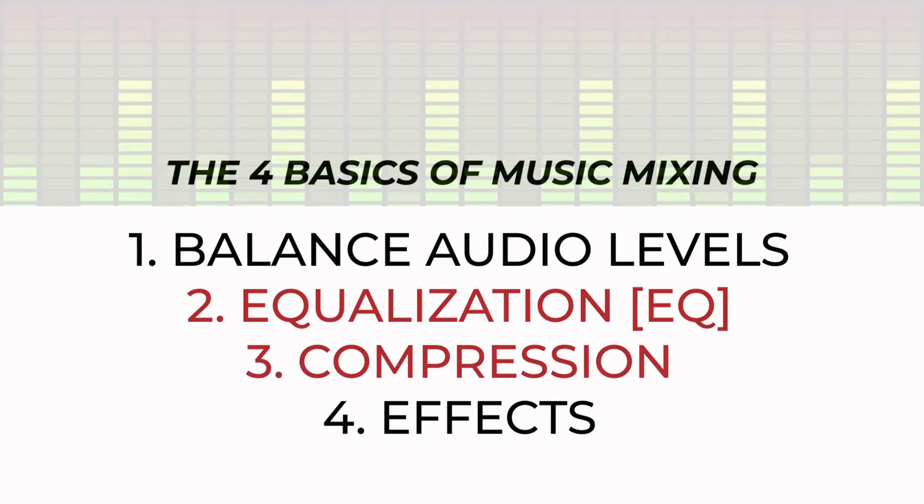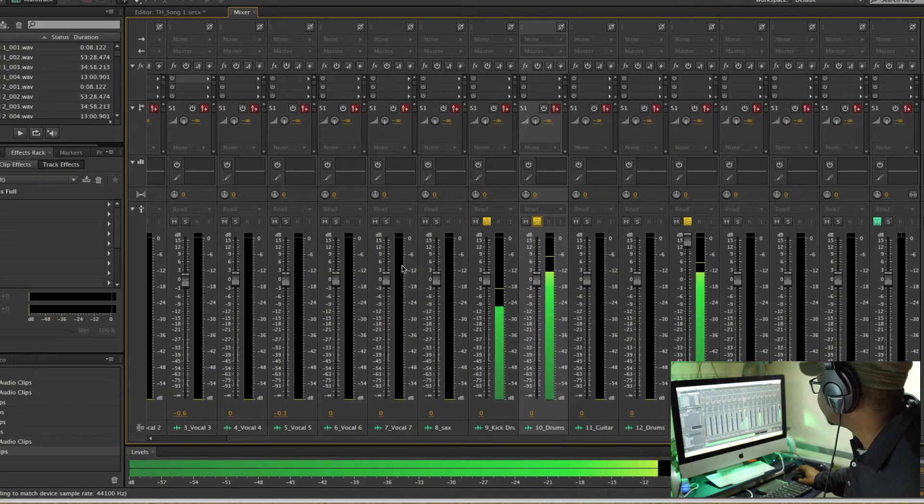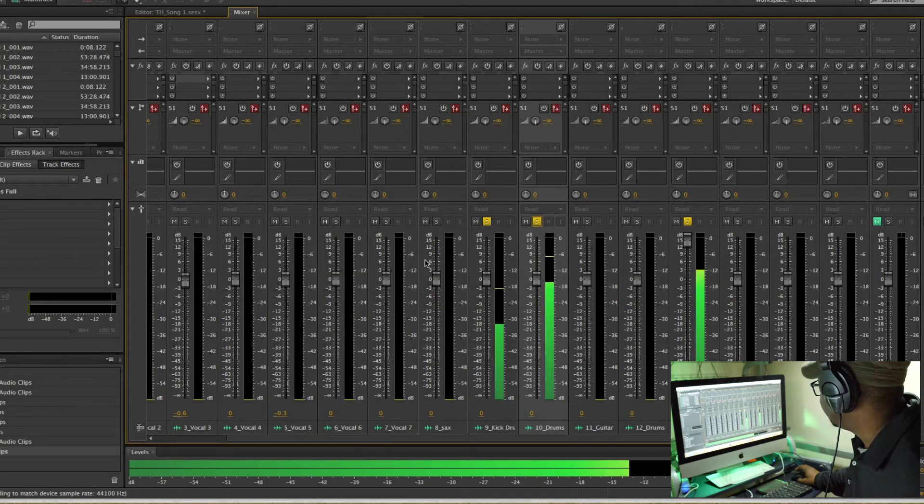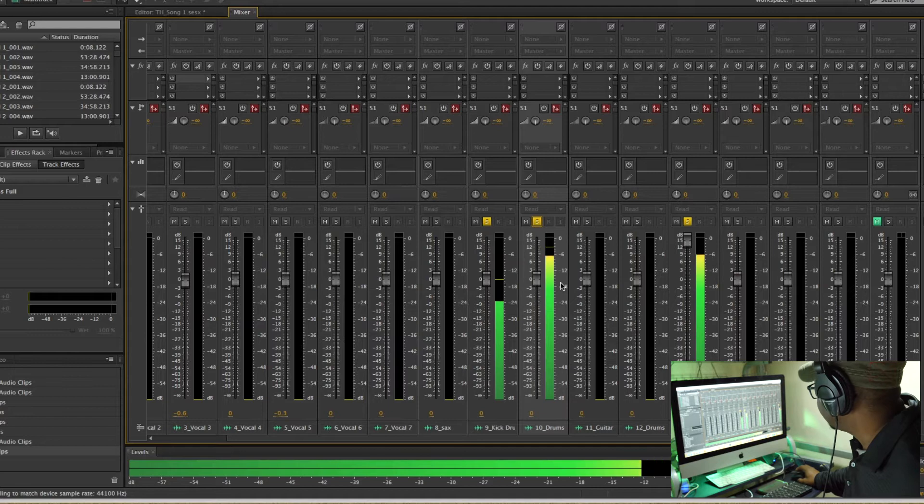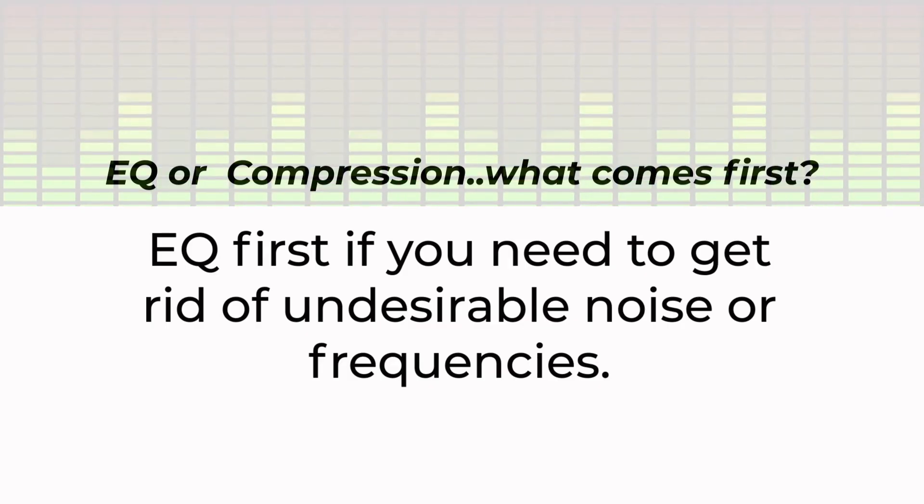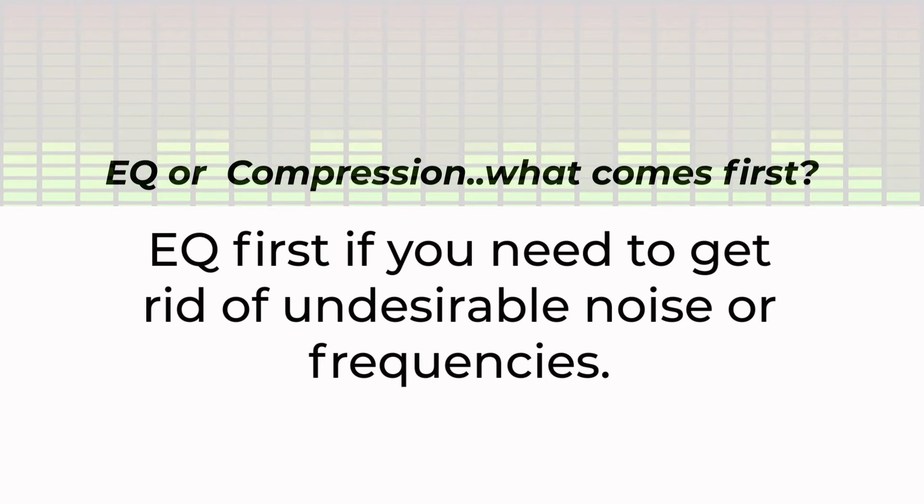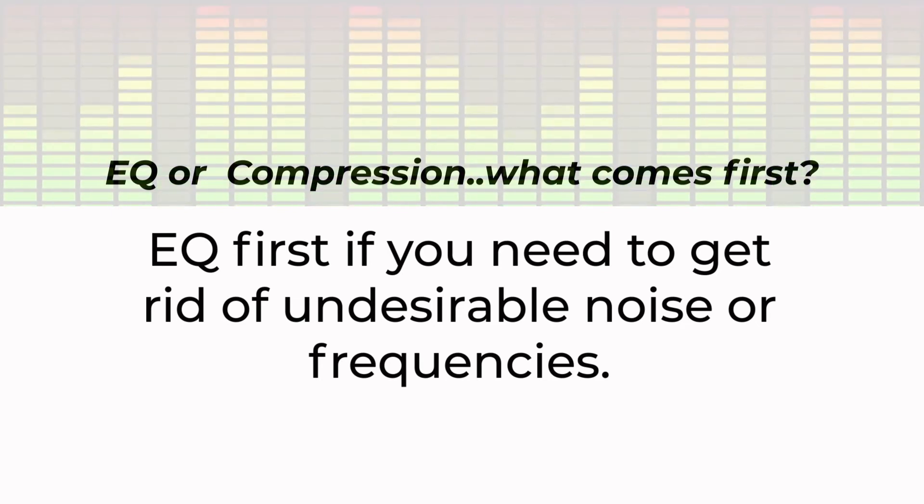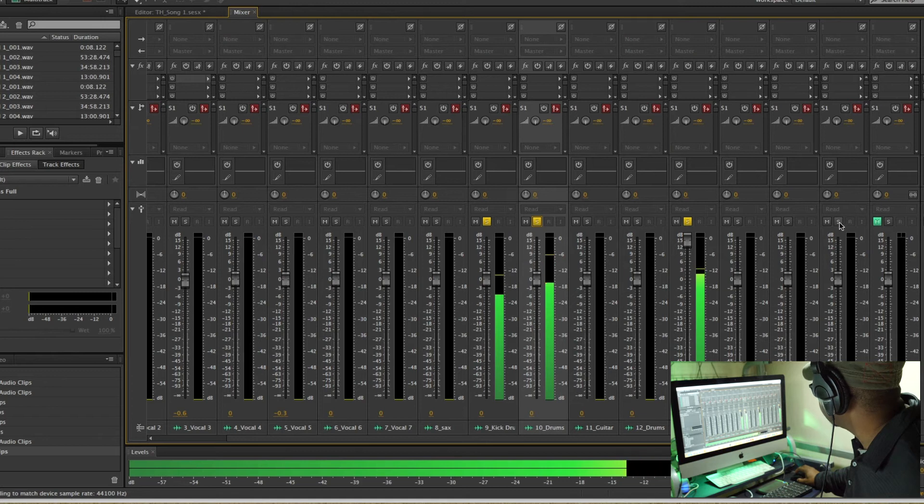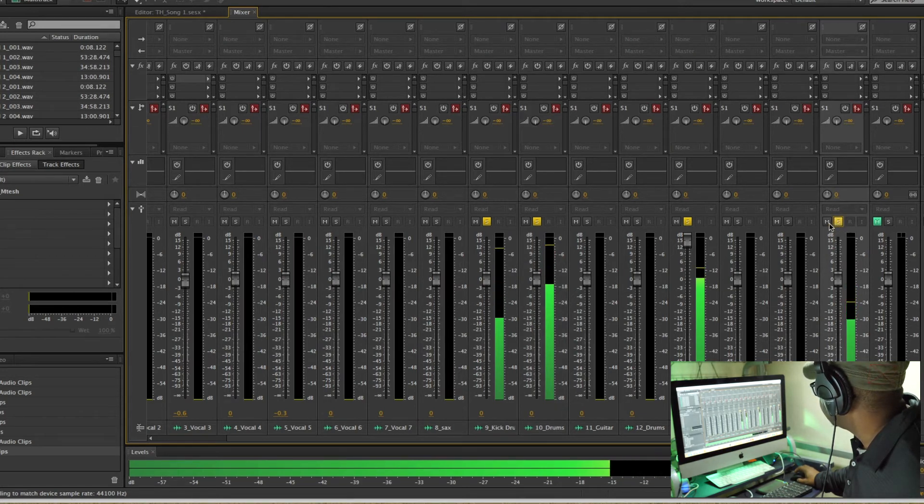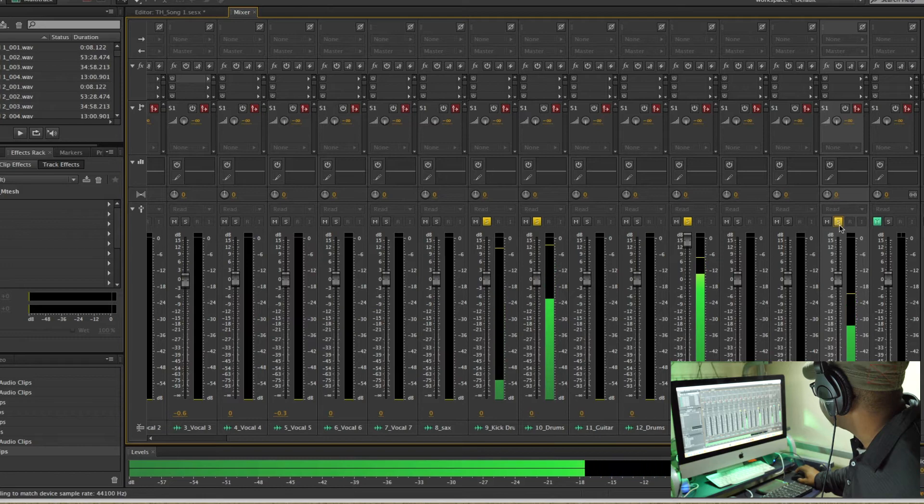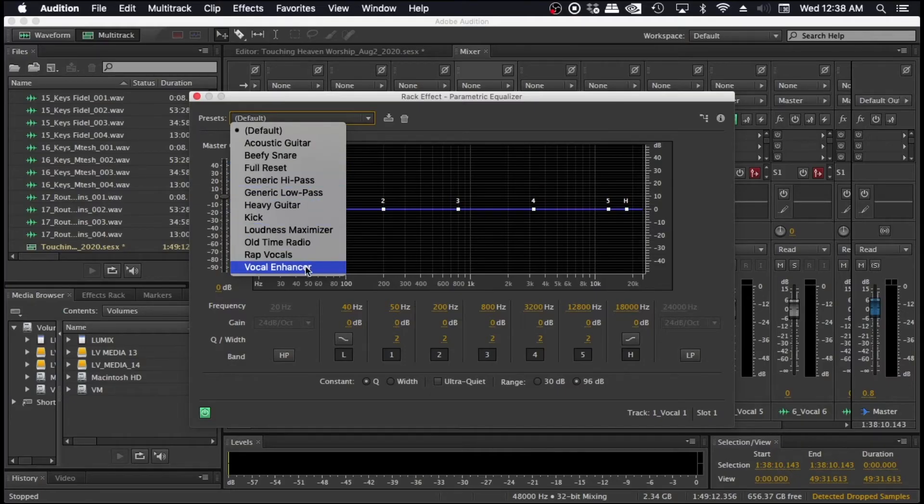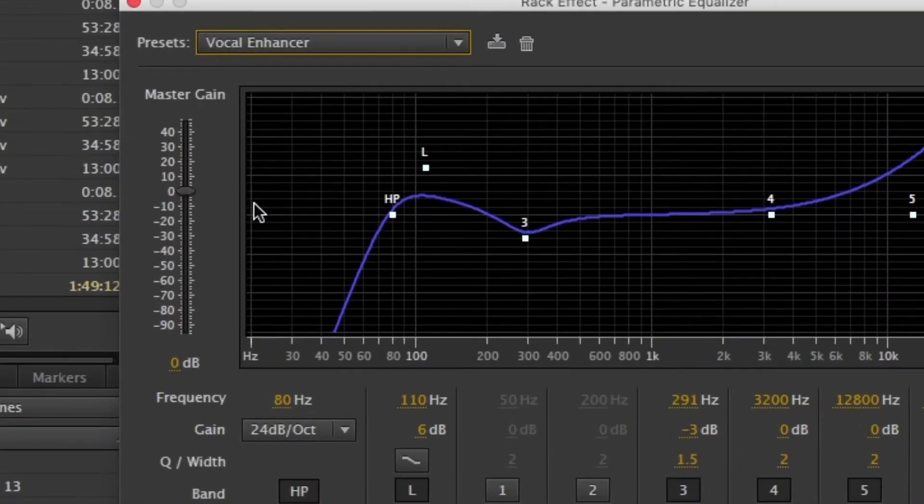The order in which you do this depends on what you're looking for in your mix. As a general rule, you want to EQ first if you have any problems with the tracks that you're dealing with and you need to get rid of some frequencies that might not be good in the mix. So for example, if you're doing vocals, you want to get rid of all the low end stuff in the vocals to make the vocals clearer.